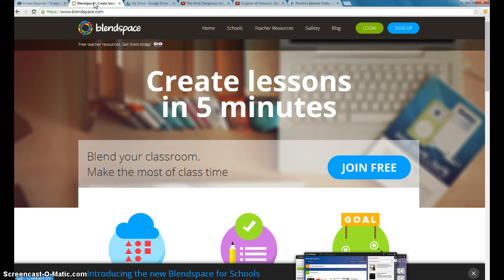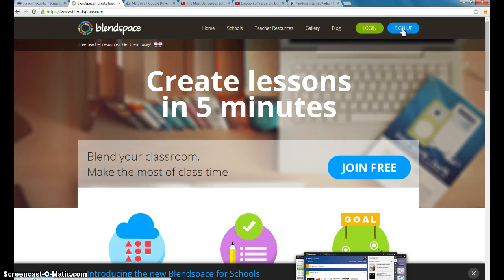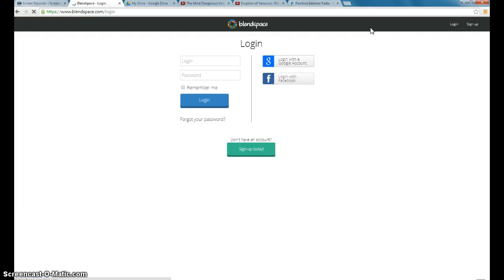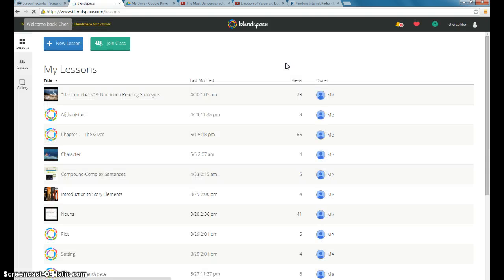When you go to Blend Space, it asks you to log in or sign up, either one. As long as you have a Chrome account, it's very easy to sign in. It'll ask you just to log in with a Google account. If you're already logged into your Chrome account, you don't even have to enter your username or password. It's automatically entered because Blend Space is a Google app.